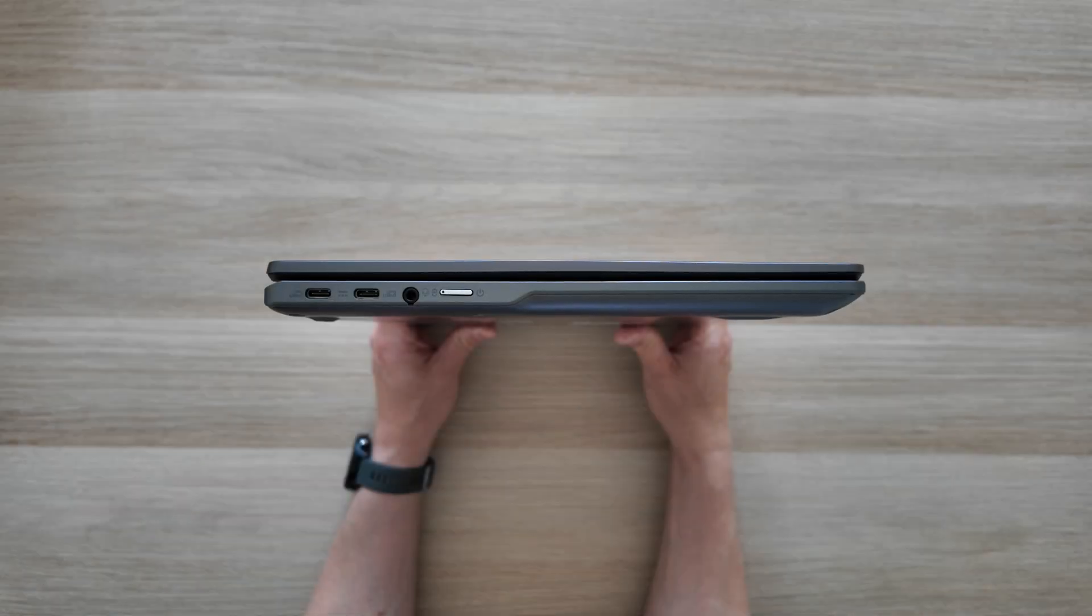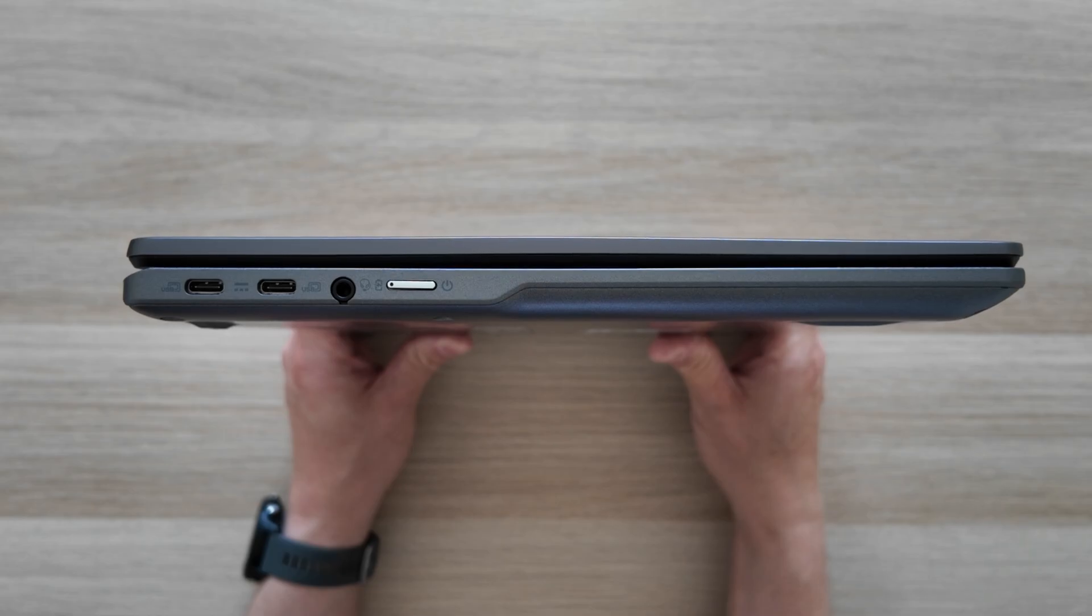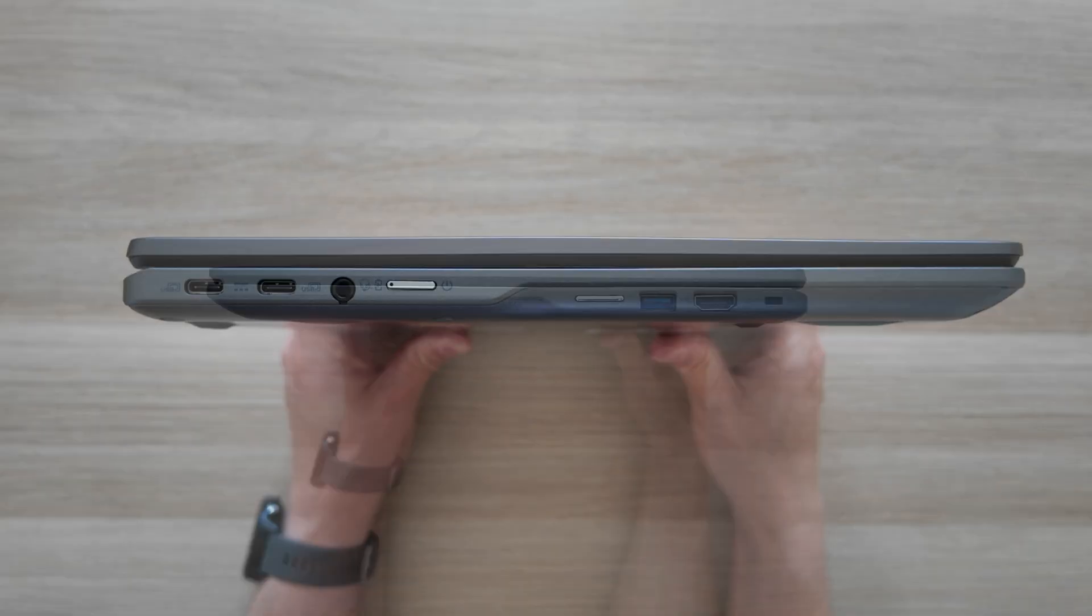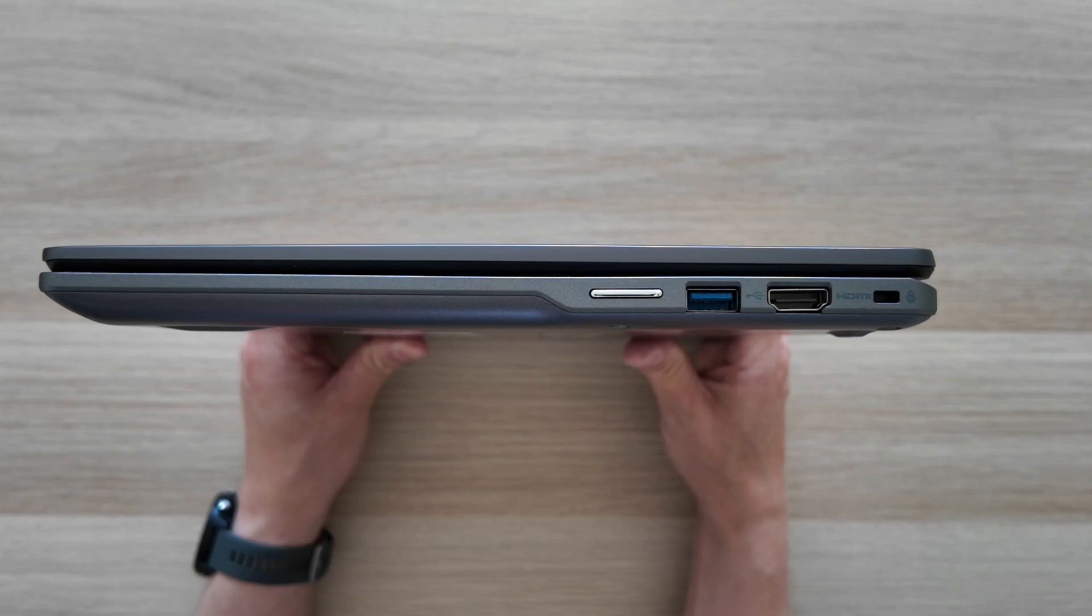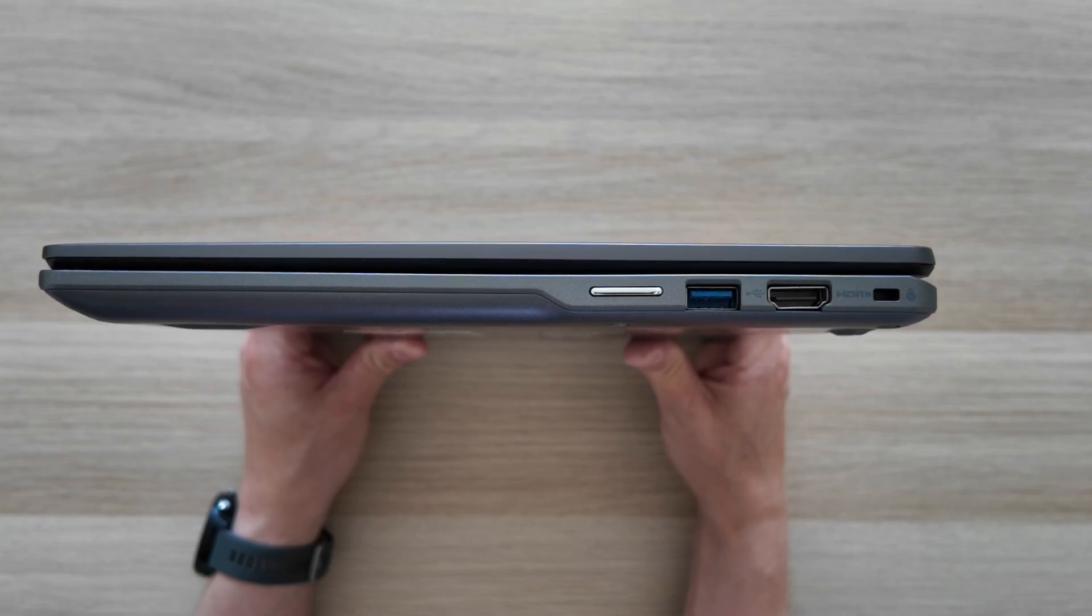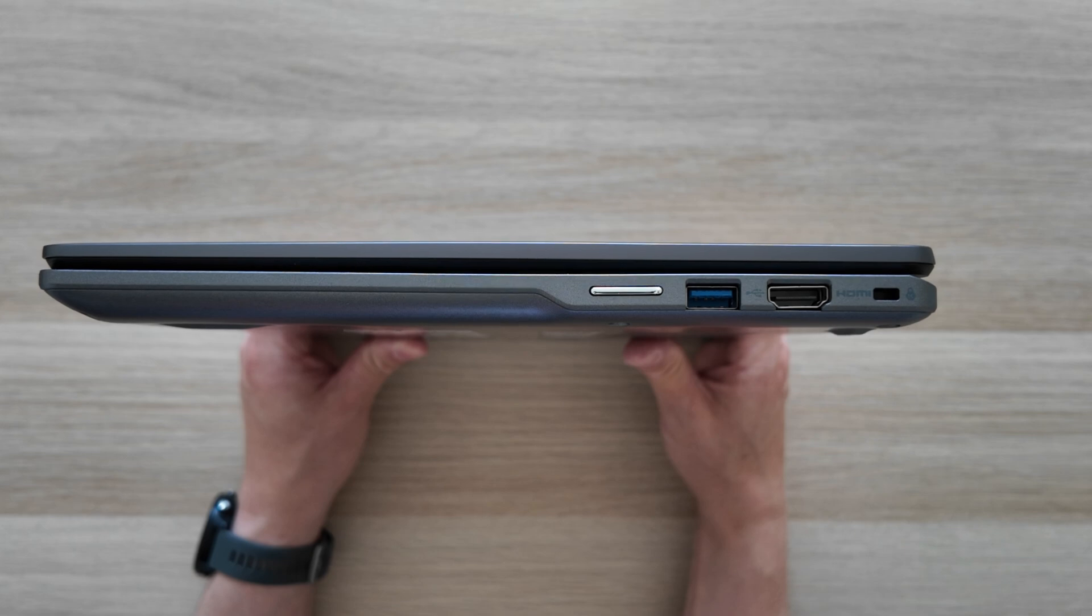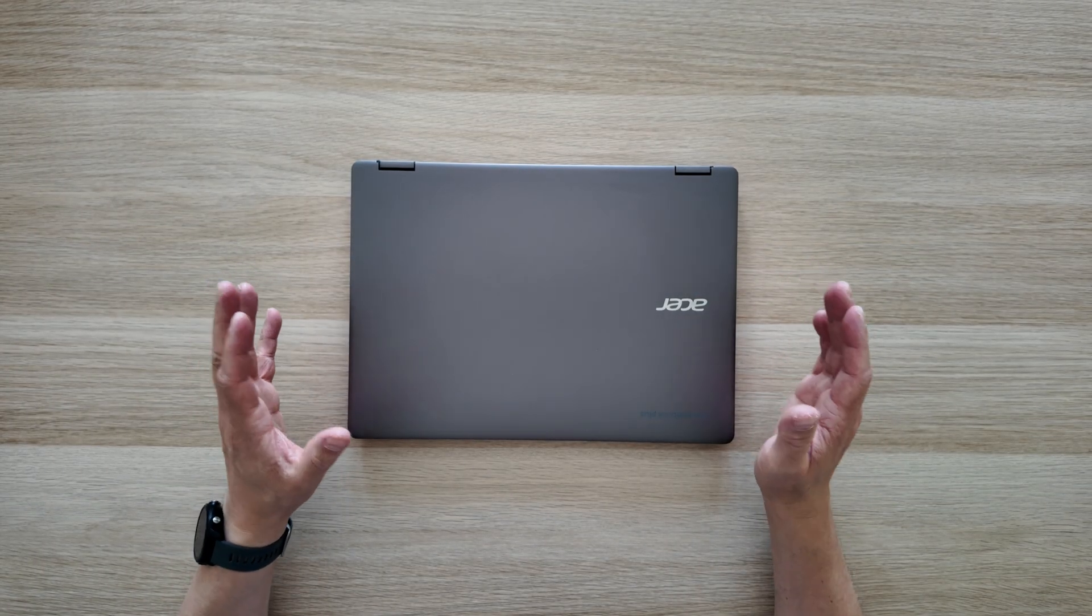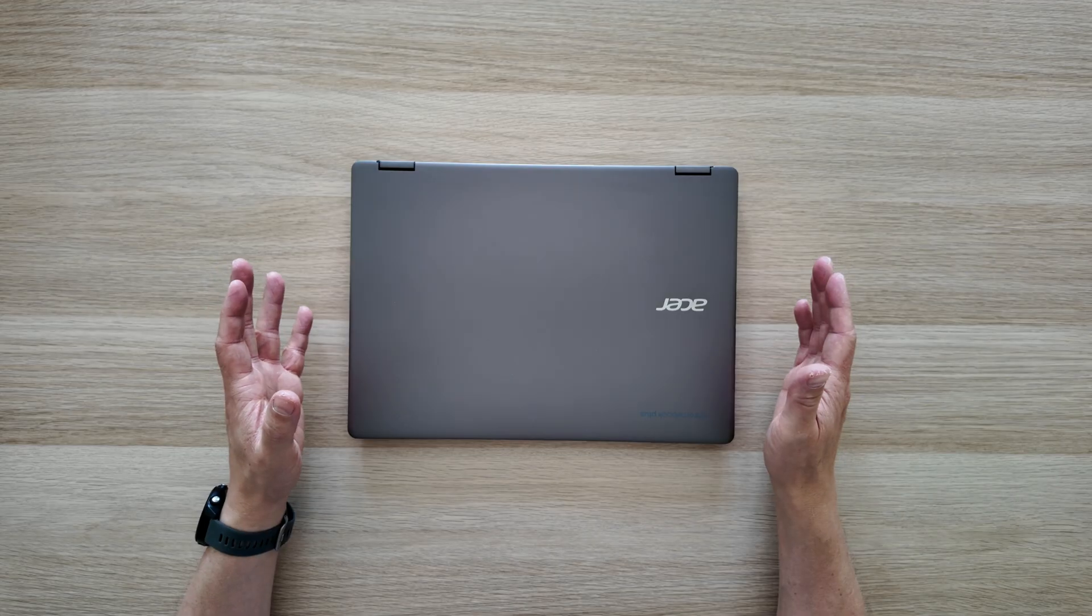For ports and connectivity, we start on the left with two USB-C 3.2 Gen 2 ports, a headphone microphone combo jack, and the physical power button with a built-in LED. On the right we have a physical volume rocker, a full-size USB-A 3.2 Gen 1 port, an HDMI 1.4b connection, and a Kensington Nano security slot. For wireless connectivity it's Bluetooth 5.2 and Wi-Fi 6E.